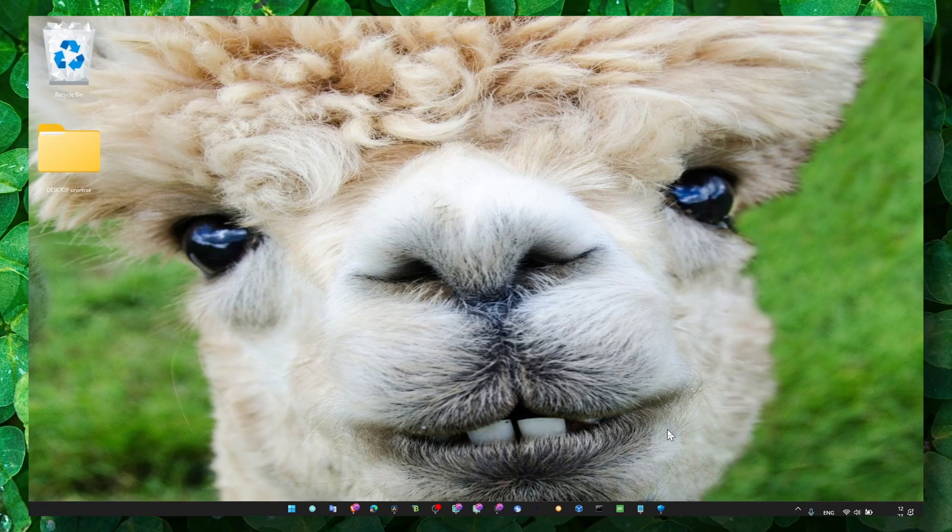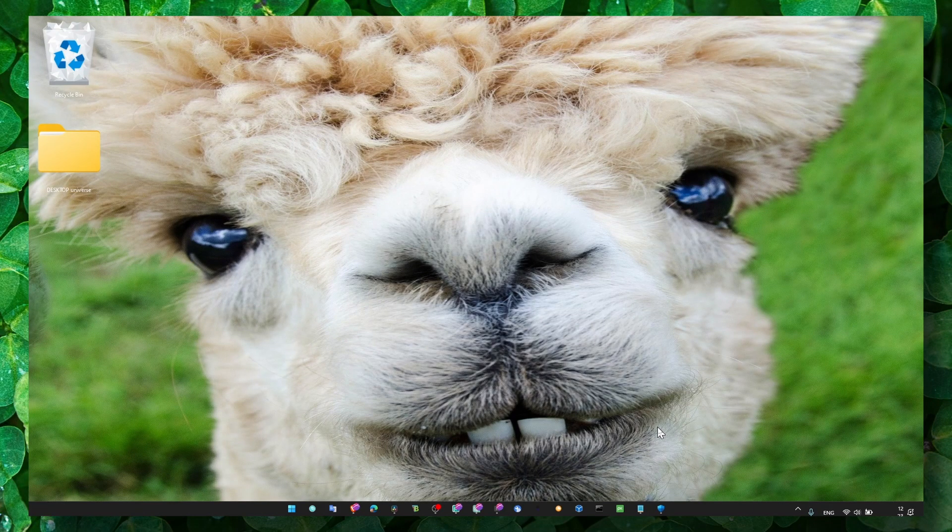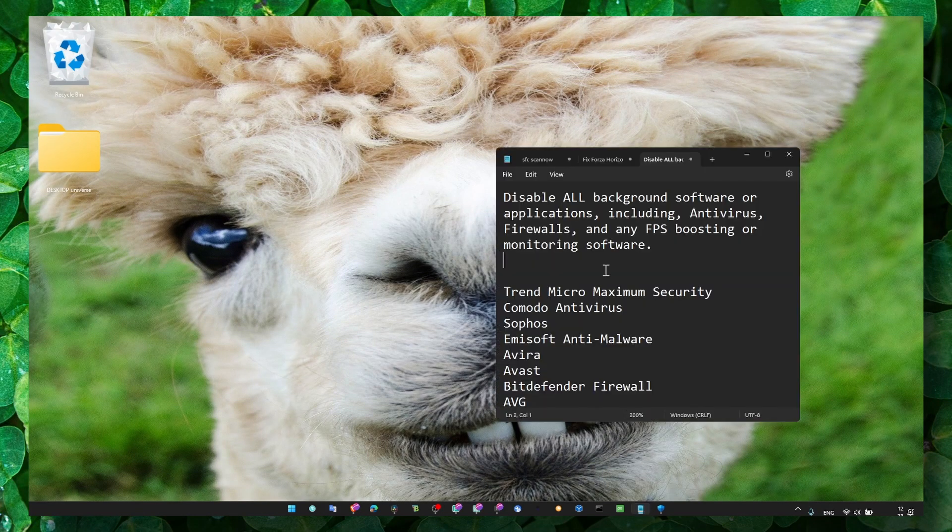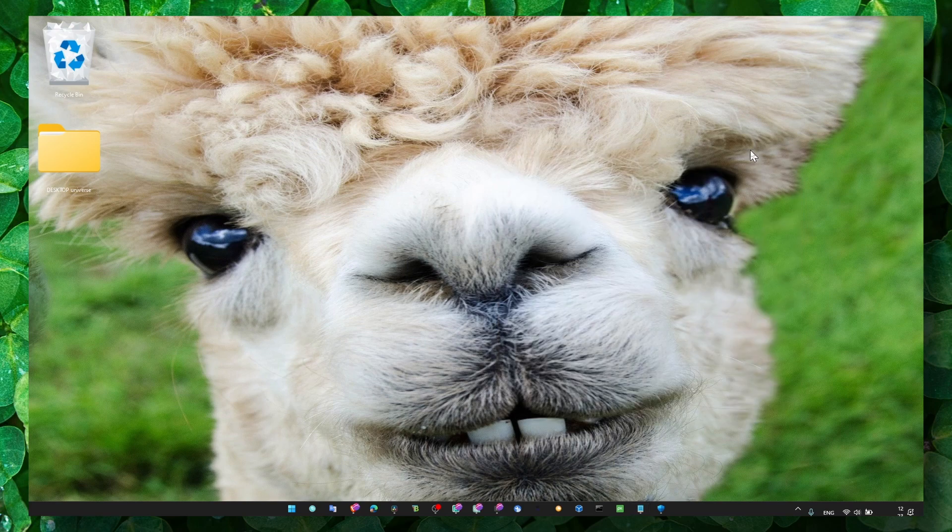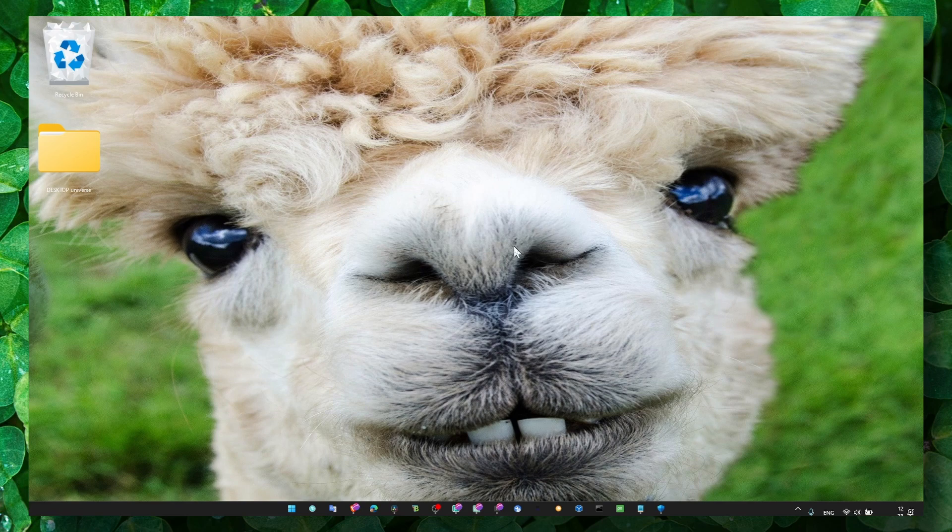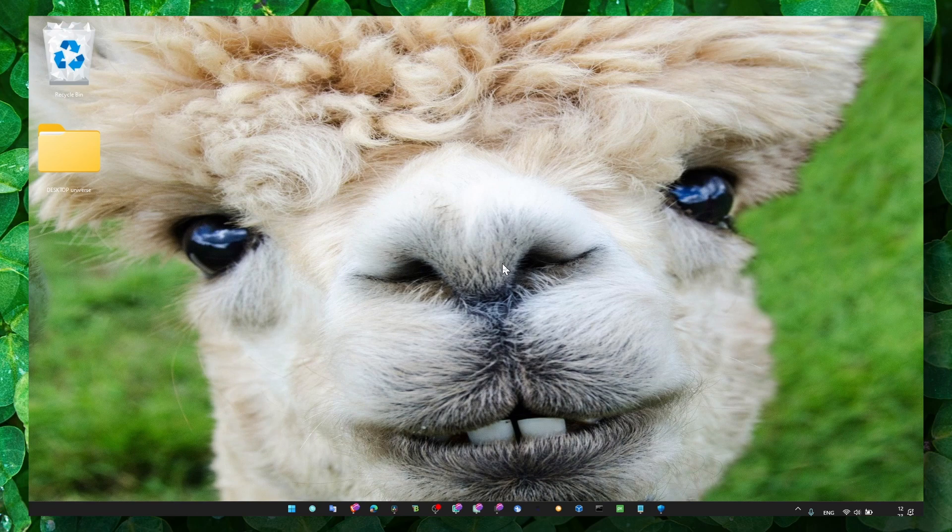Hey y'all, welcome to my YouTube channel. In this video, I'm about to show you how you can fix Forza Horizon 5 crashing and launching issues. This is part 3. I already have part 1 and part 2 on my YouTube channel. Make sure you check the links in the description of this video.